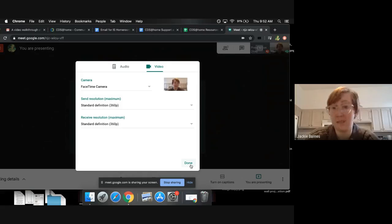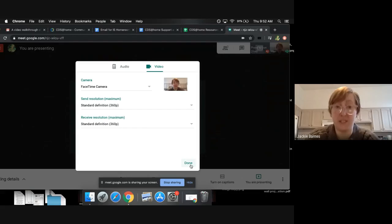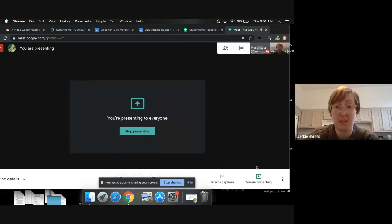And that's pretty much it. That should work. If it doesn't, you can let me know and I can try to find another option for you or help you figure out why it's not working.